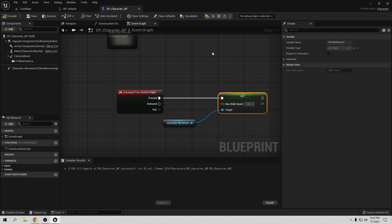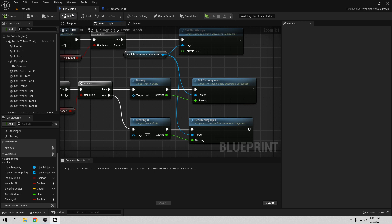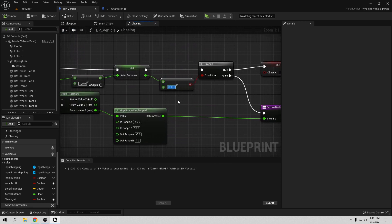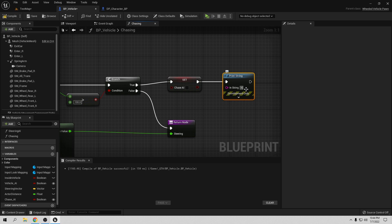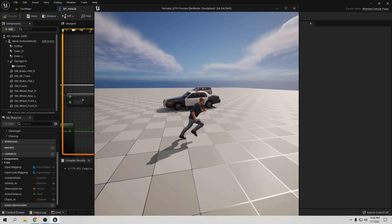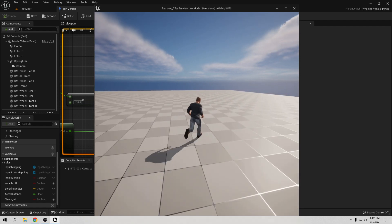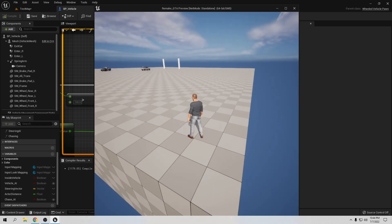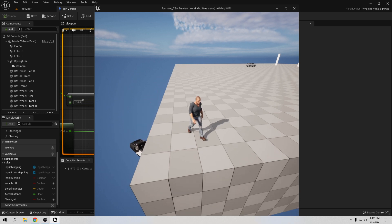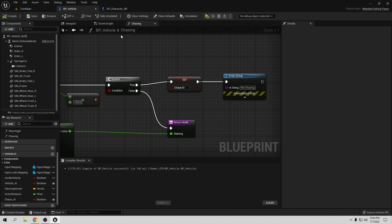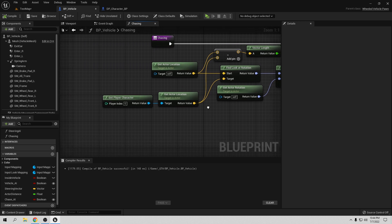Now let's test if they stop when we go too far. In the Chasing function, let's change the distance threshold to something small like 100 to see if they stop chasing us. Compile and save, and add a Print String saying 'Not Chasing' to confirm. Testing it — they stopped following us but the print didn't fire, so there might be a small bug to fix. Let's change the distance node to use Get Pawn instead.